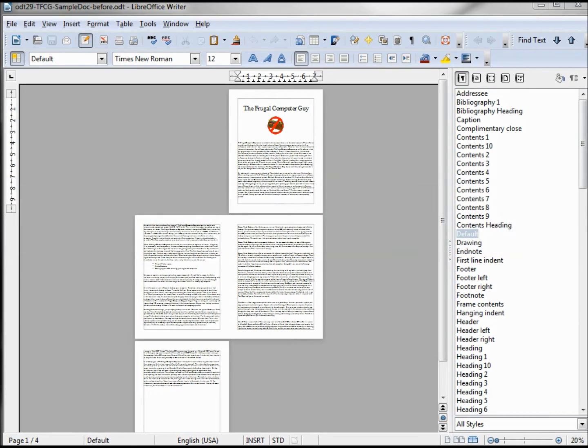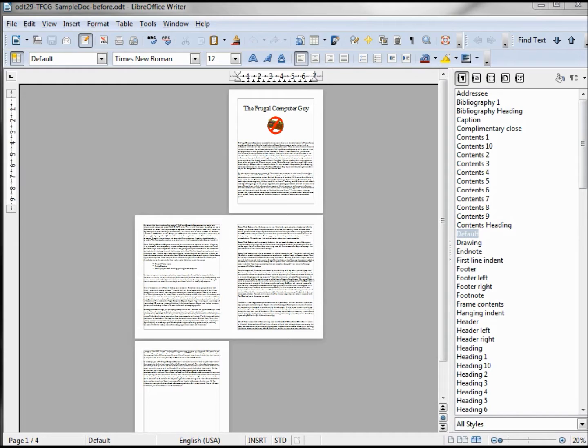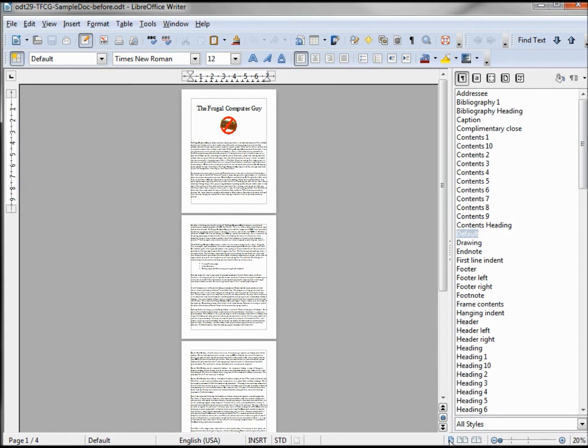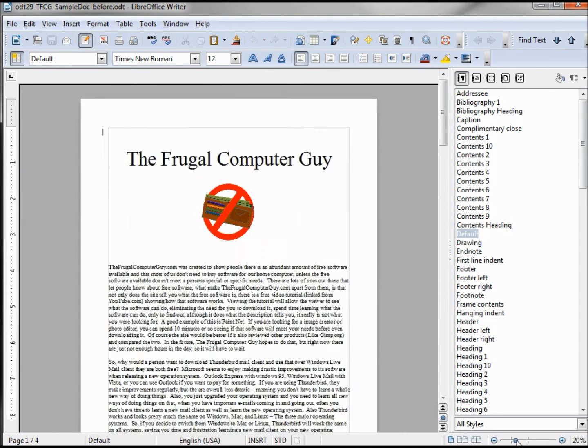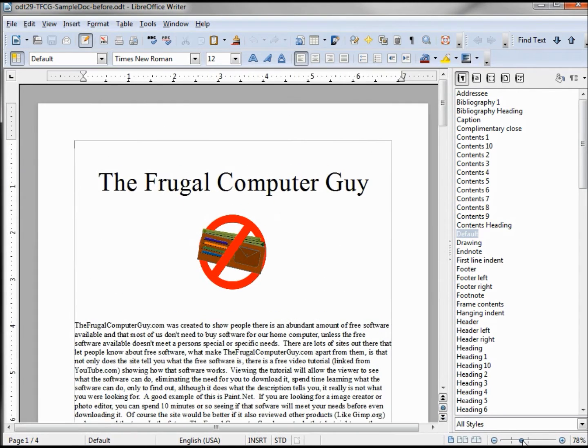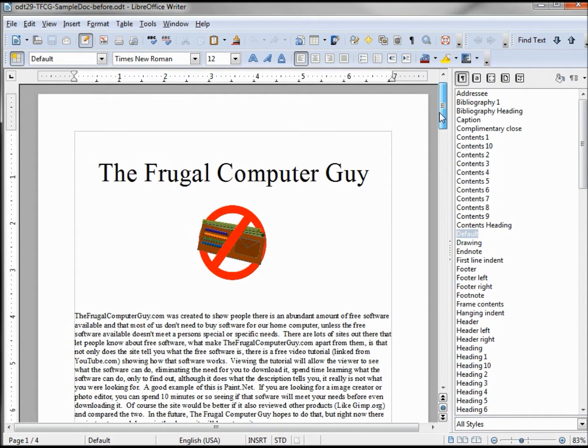In this video tutorial we're going to reformat this document with custom paragraph formatting. The first thing I want to do is change this from book view to single page and adjust my view to fit that in the screen a little better.